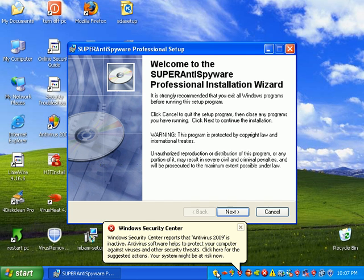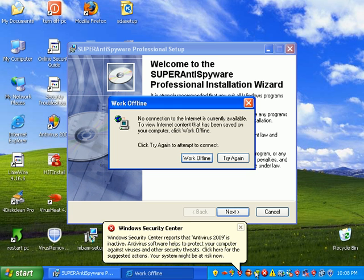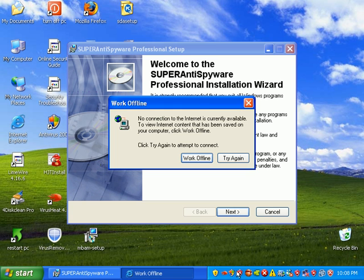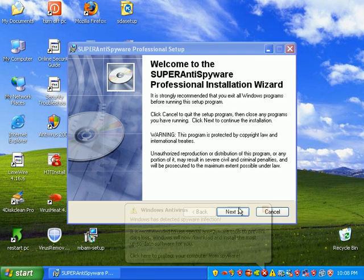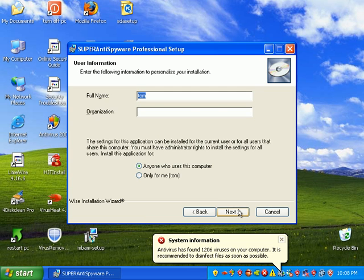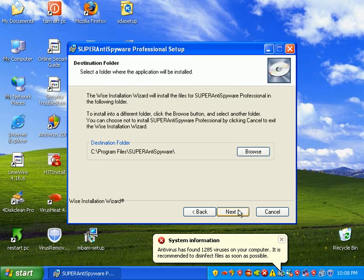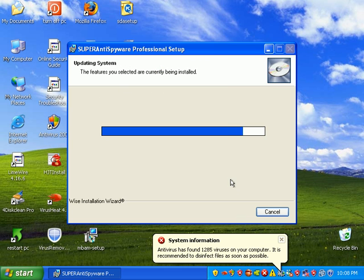Take notice of all these threats running down here in real time. A bunch of Z-Lob alerts, fake system protectors, fake antivirus, antivirus 2008-2009. A bunch of Vundu infections on here, Trojans, everything.